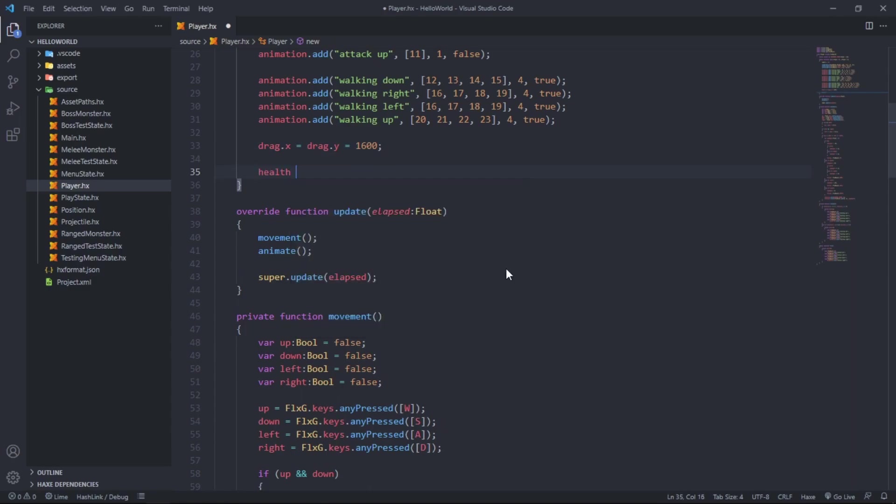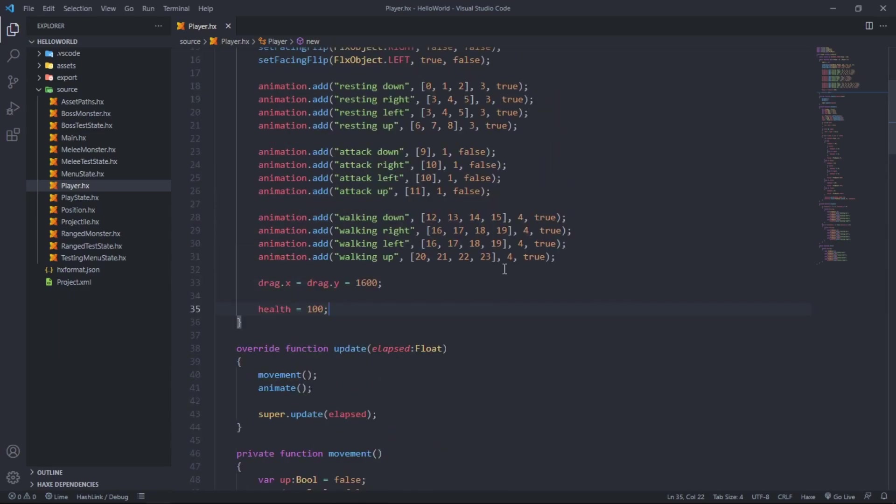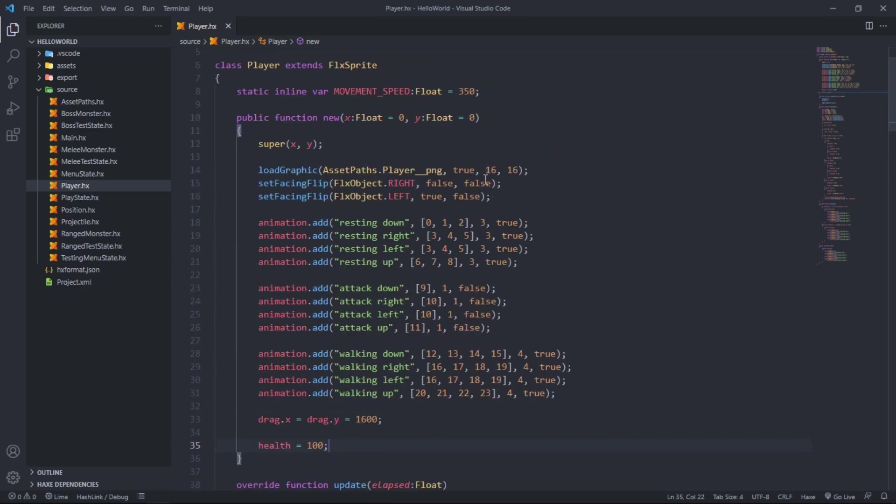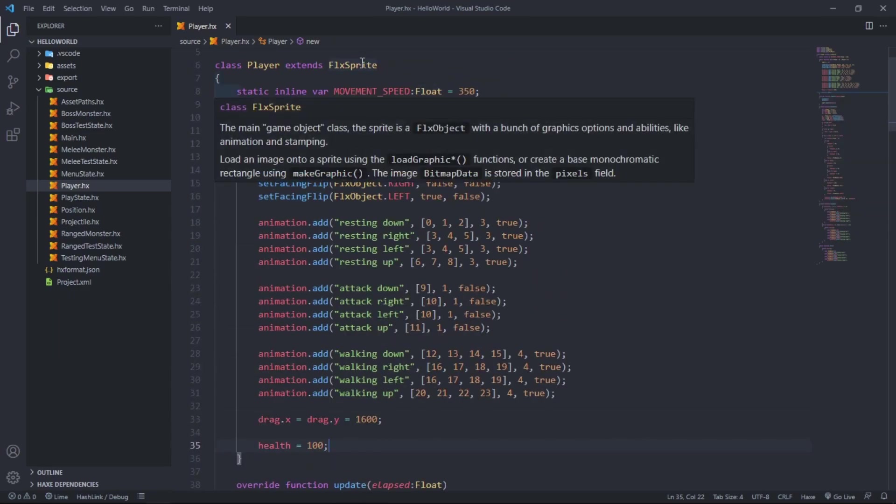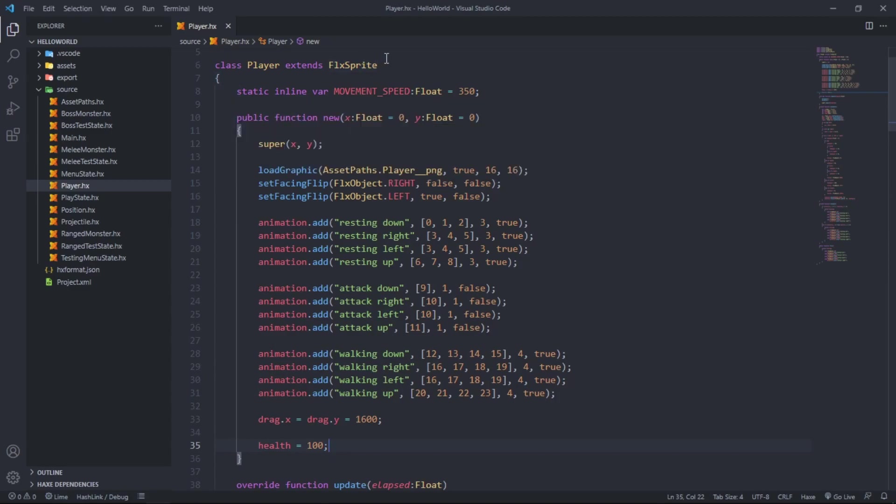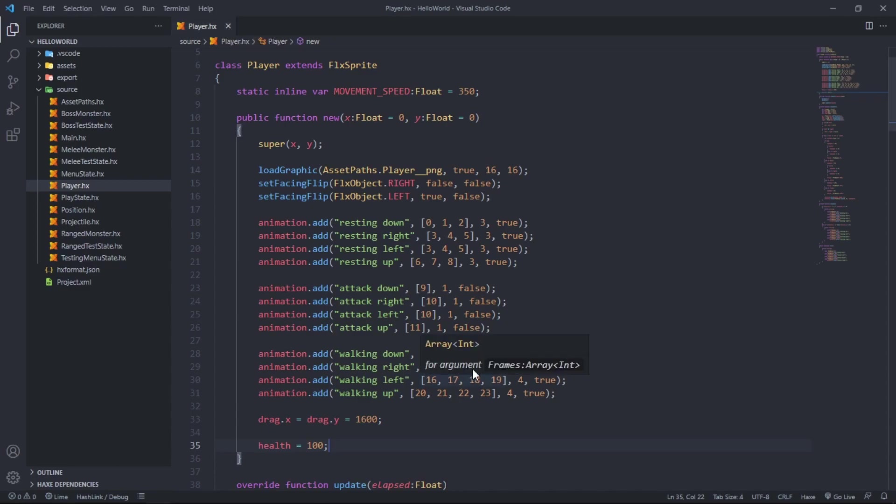You get health with the FlxSprite class which we extend. This will allow us to keep track of the player's health and we can sync it up with the player's health bar.